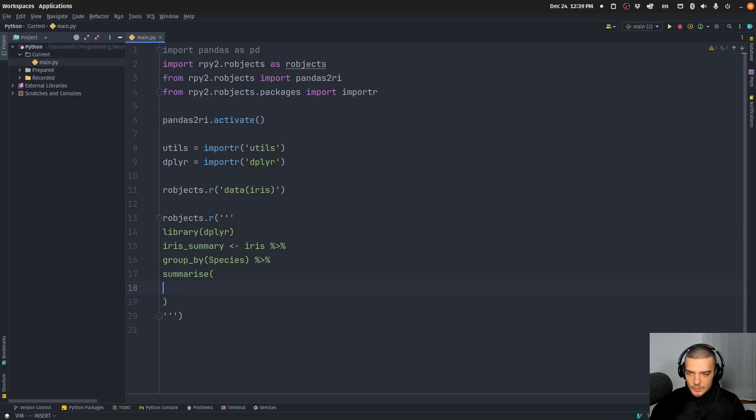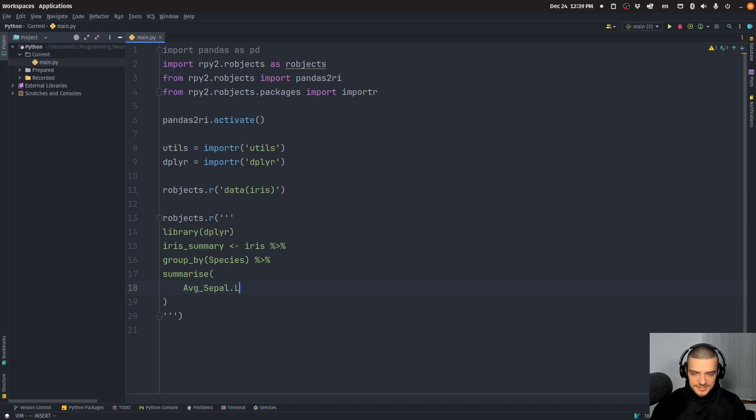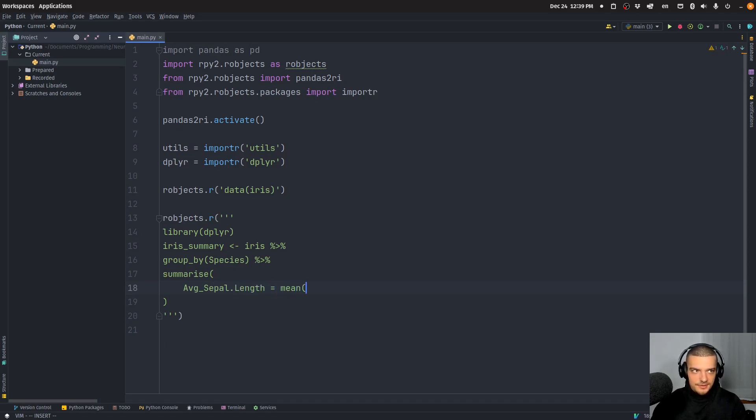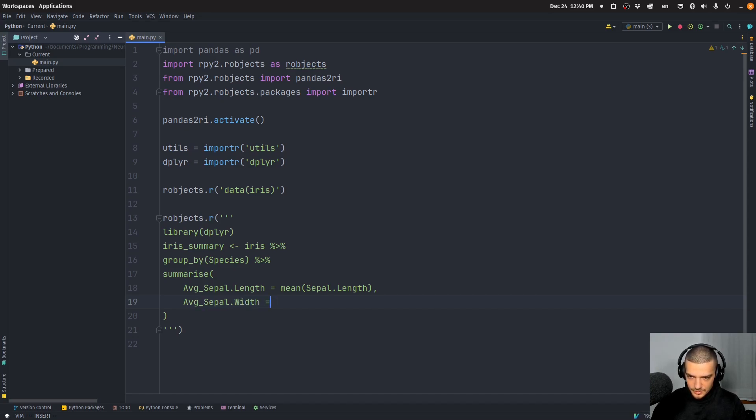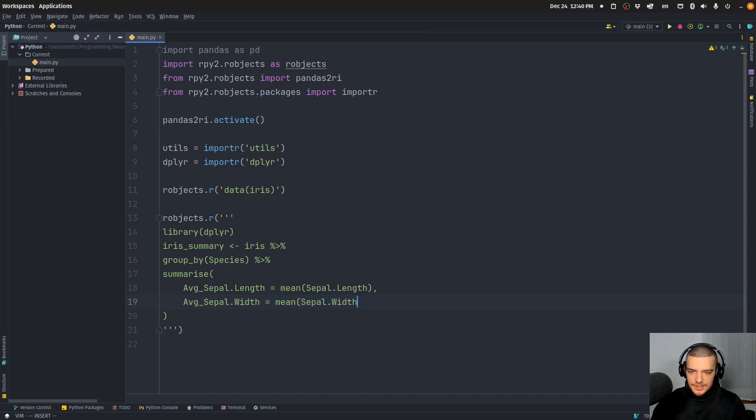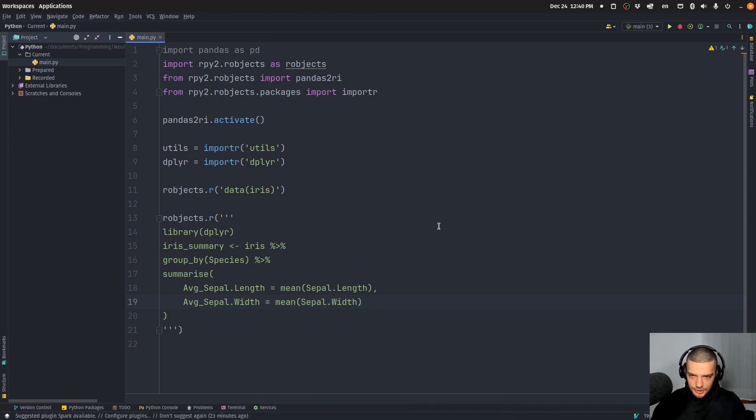And then we're going to summarize this now. In the following way, we're going to say average_sepal_length is equal to the mean of this length. And then we're going to do the same thing with the width is equal to the mean of the width.